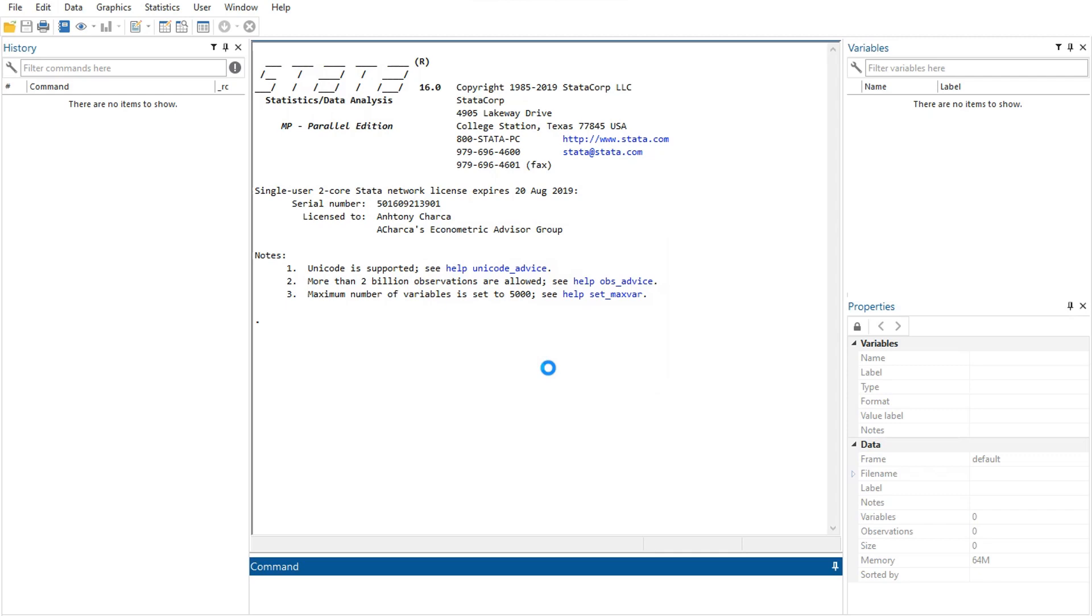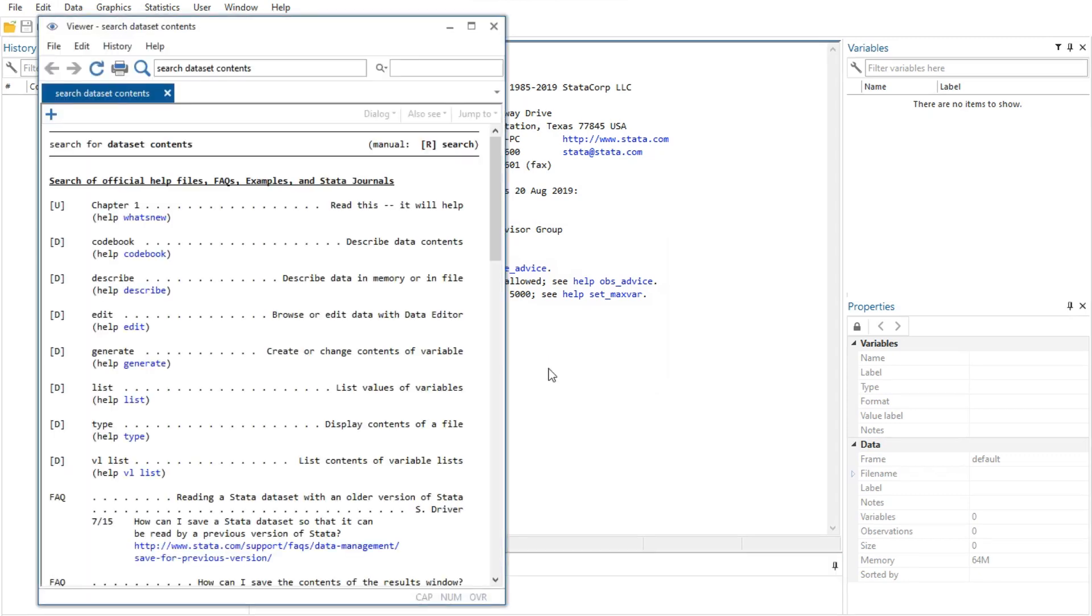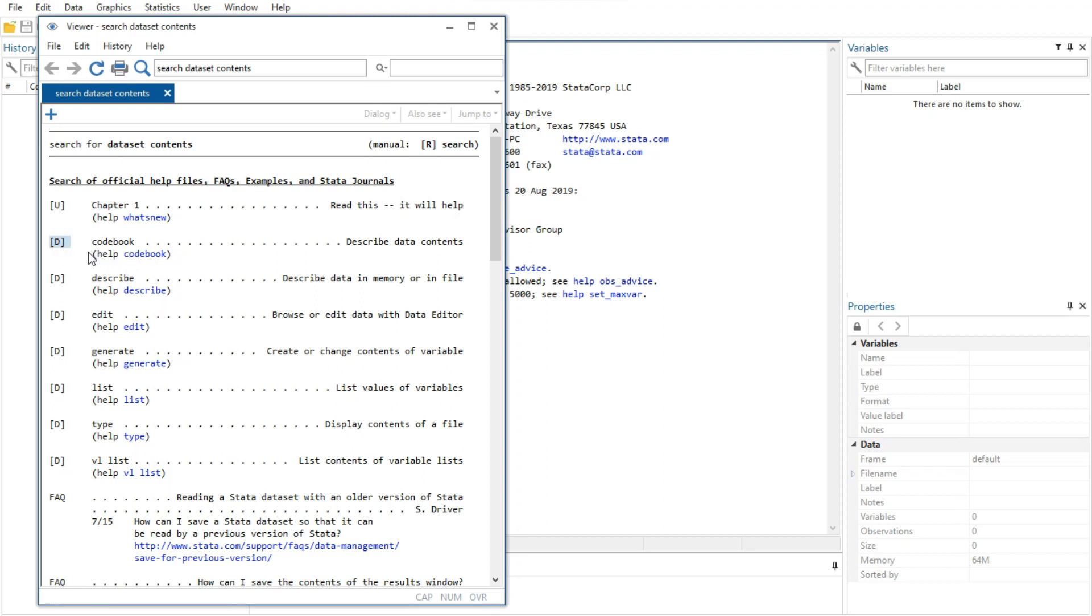Here is the result. Upon seeing the search results, we see two commands that look promising: codebook and describe. Because we are interested in the contents of the data set, we decide to check out the codebook command.